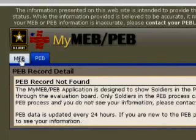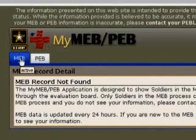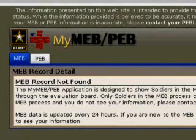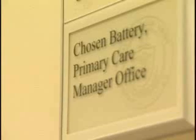Now, since I don't have an MEB in process, there's no information here. But if you do, then this is where you can track your boards through all the phases.